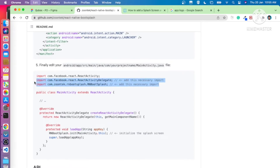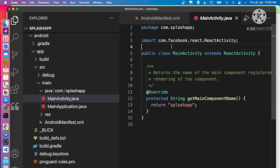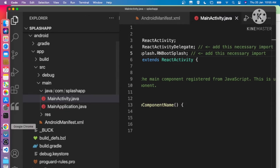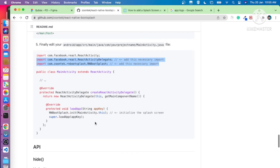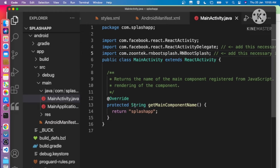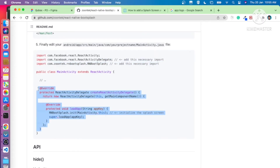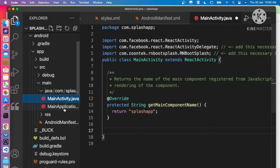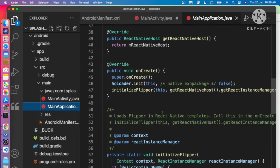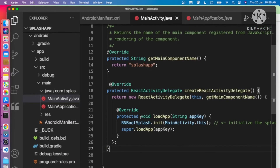Next, in MainActivity.java, copy and paste the two import lines at the top. We can see the existing MainActivity extends ReactActivity with one override method. We need to add the additional override method from the documentation. Paste that method into the file.